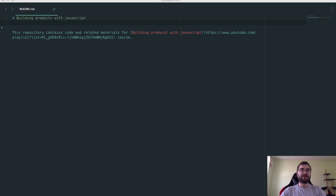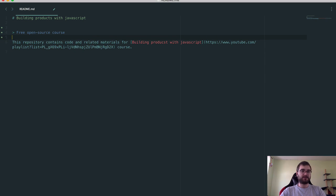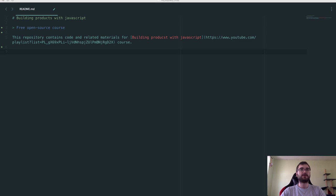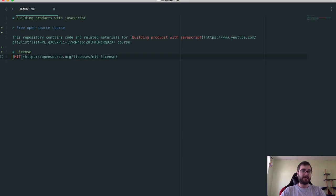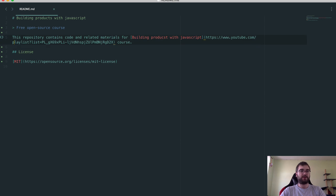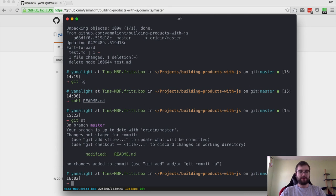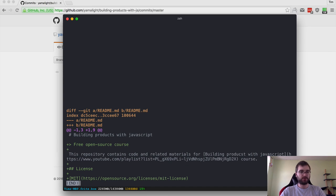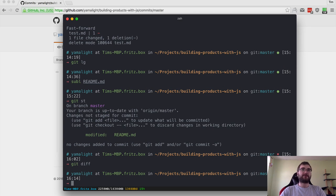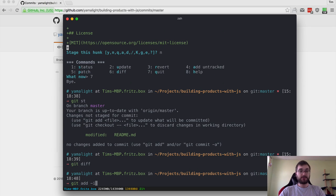We're going to add the tagline. I have some text prepared, so I'll copy-paste it. We're going to say this is a free open source course, and we're going to add a license to the readme file — it's a nice thing to do so that people know right away what the license of your product is. Now we have two changes. If we see the status, the readme is modified. Looking at the diff, we can see there are two additions: number one is the 'free open source course' tagline, and number two is the license we just added.